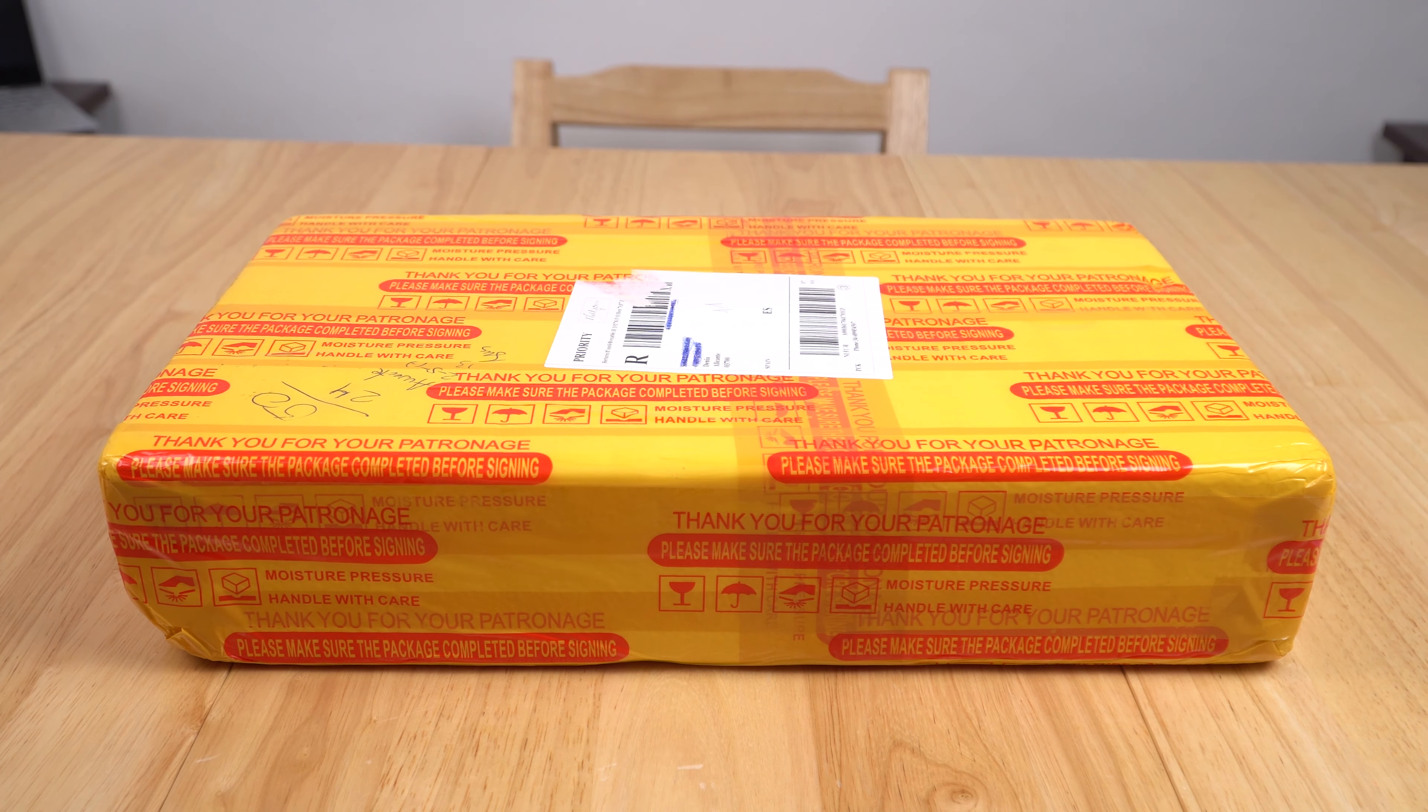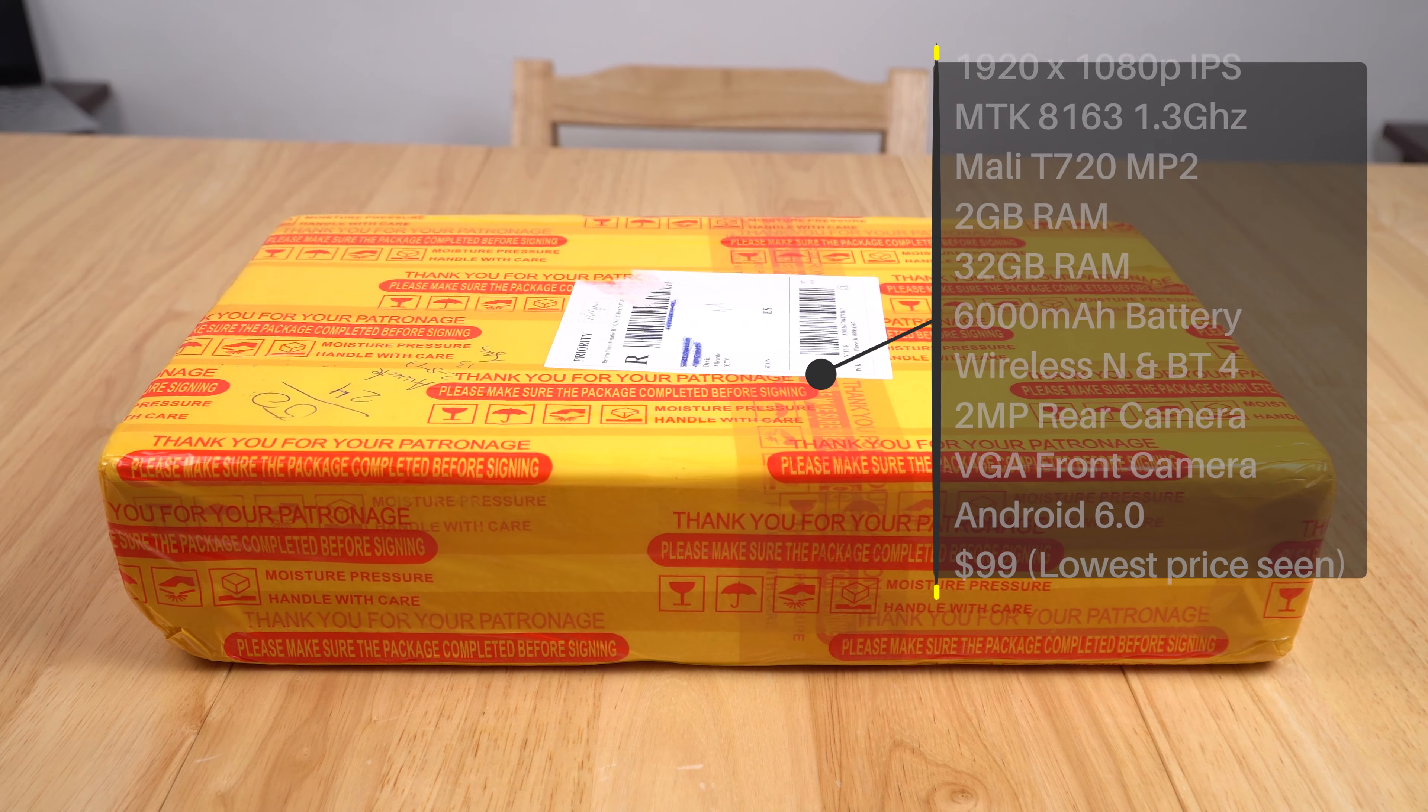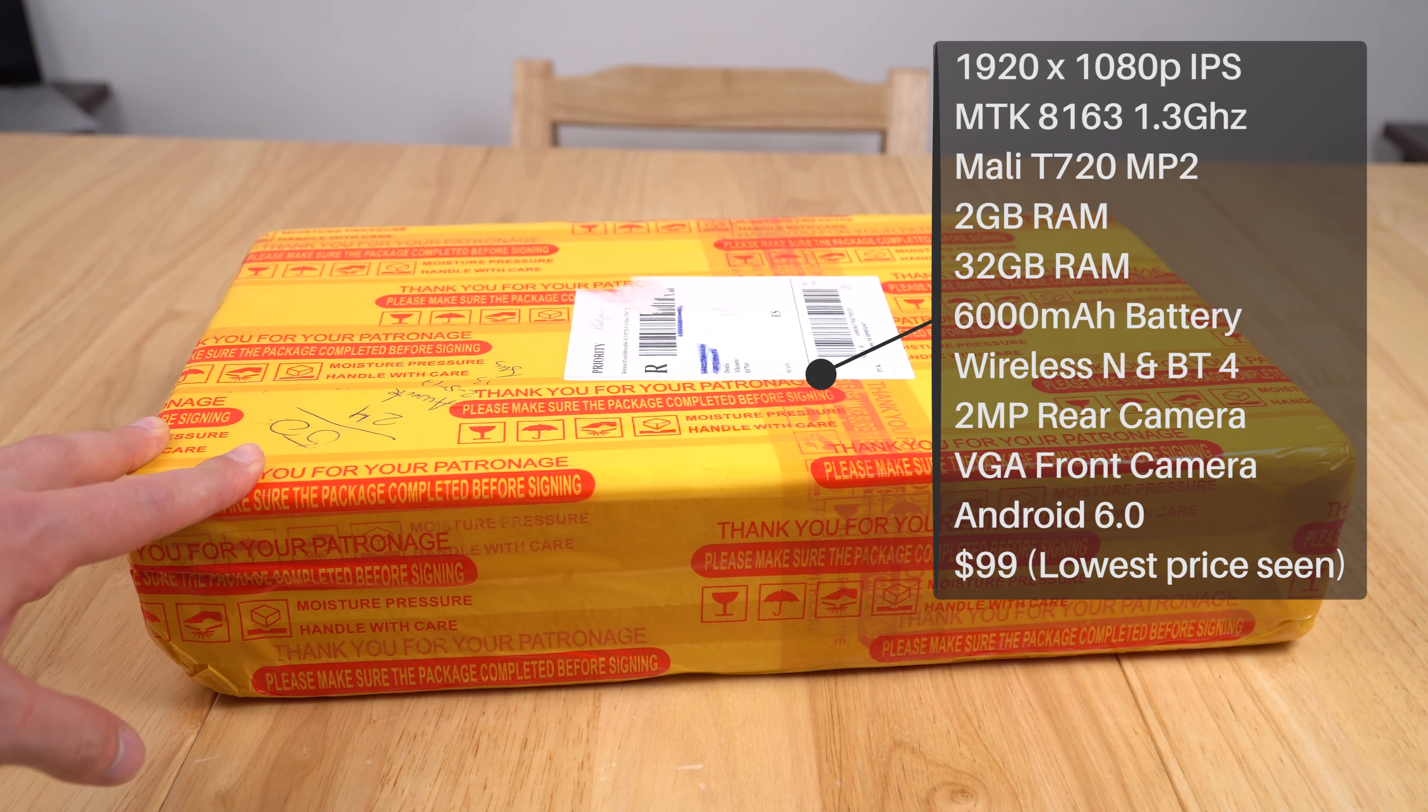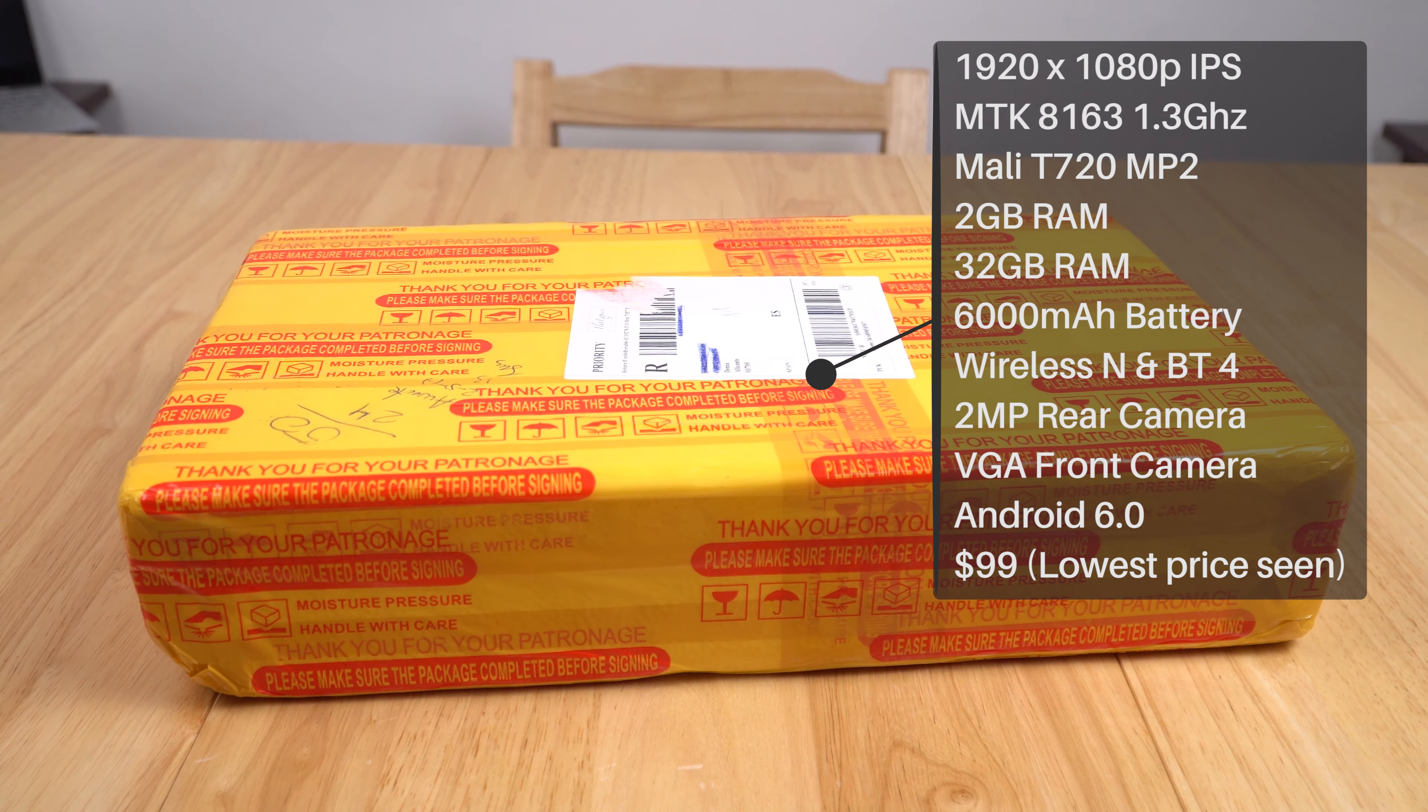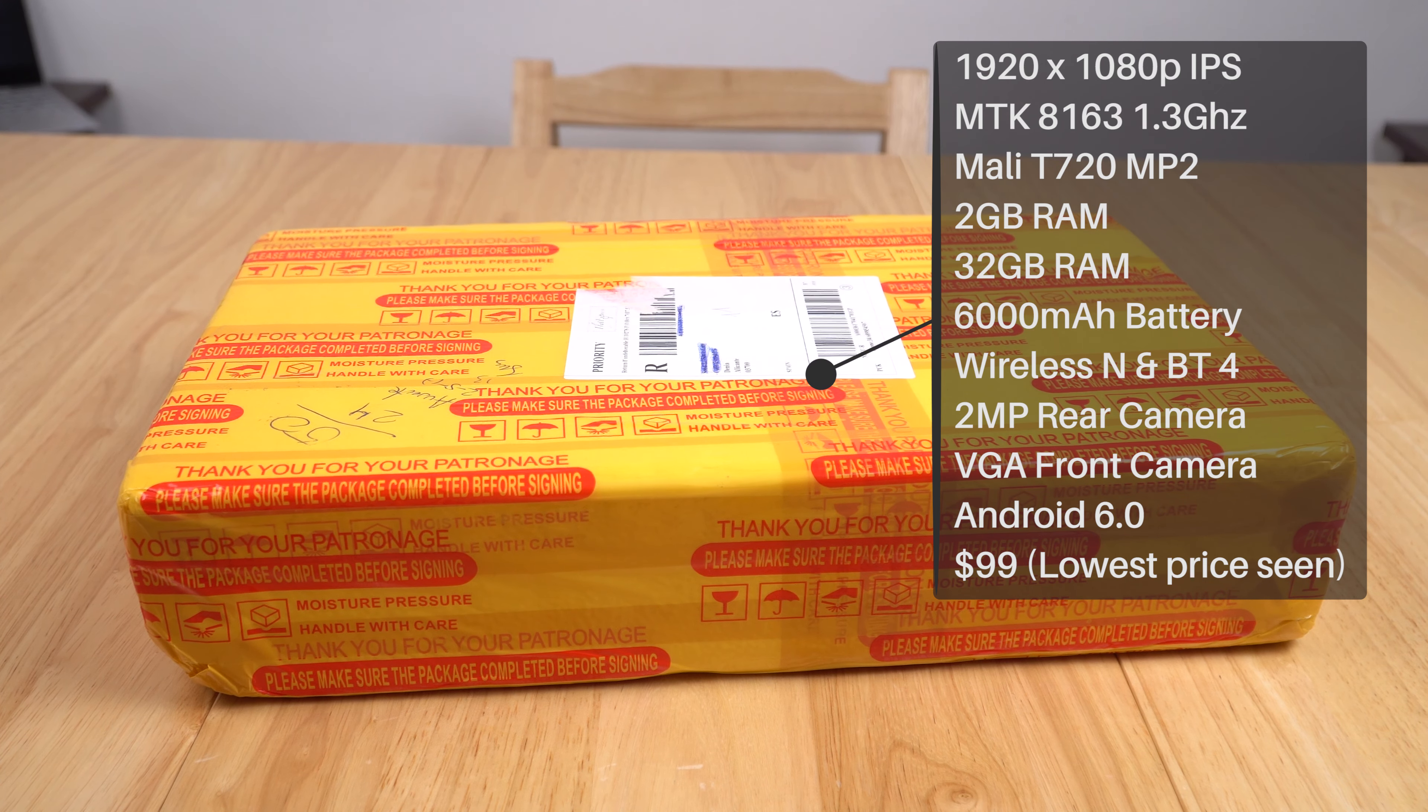32 gigabytes of storage, 2 gigabytes of RAM. You can see from the packaging that this one I picked up from Banggood. This is their typical repacked box made out of polystyrene so it doesn't get any damage.